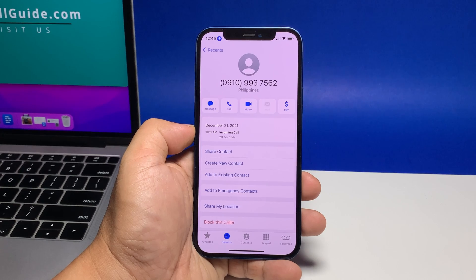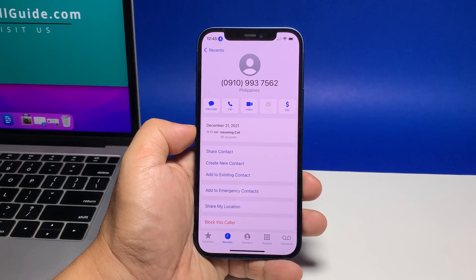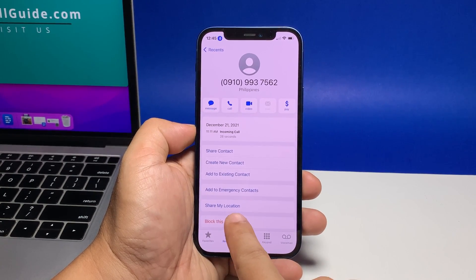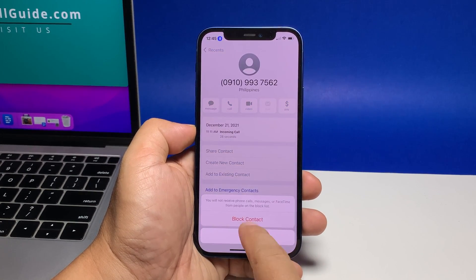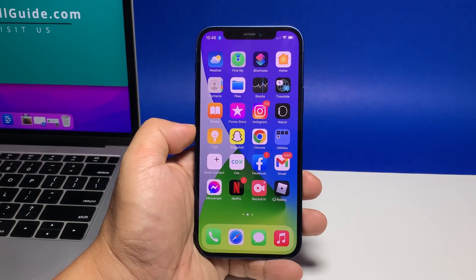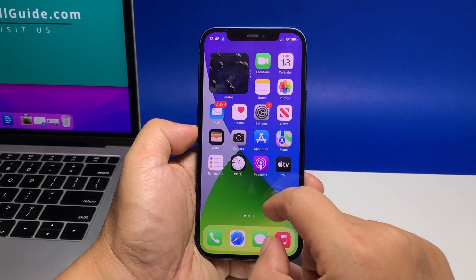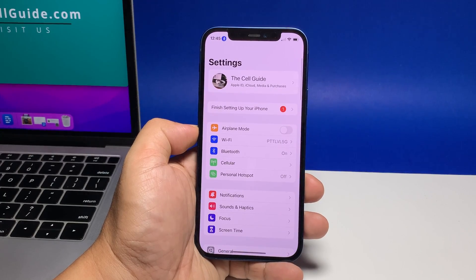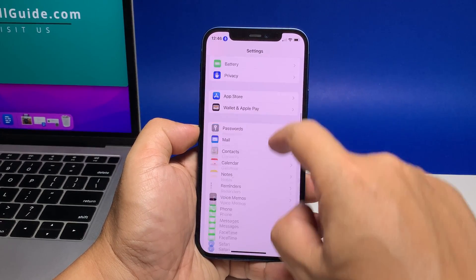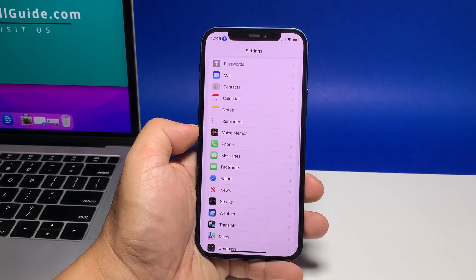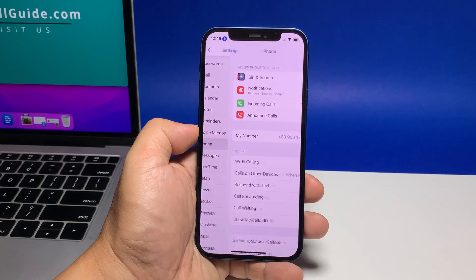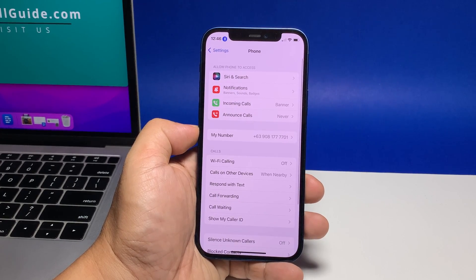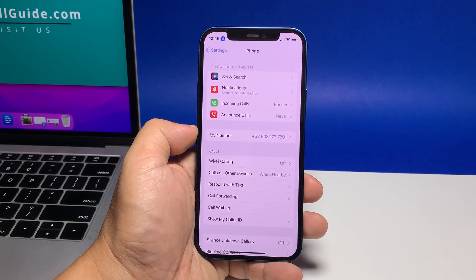Alternatively, you can block phone numbers and manage blocked numbers straight from the iOS Settings menu of your iPhone. Open the Settings app by tapping on the settings icon. While on the main Settings menu, scroll to find and then tap Phone. Doing so launches the Phone menu with relevant features and settings. Find and then tap Blocked Contacts.